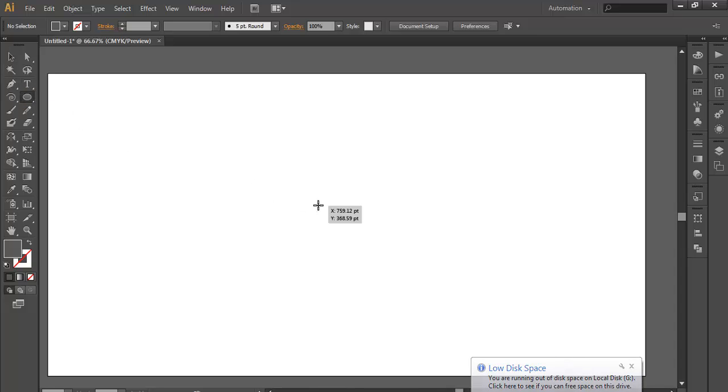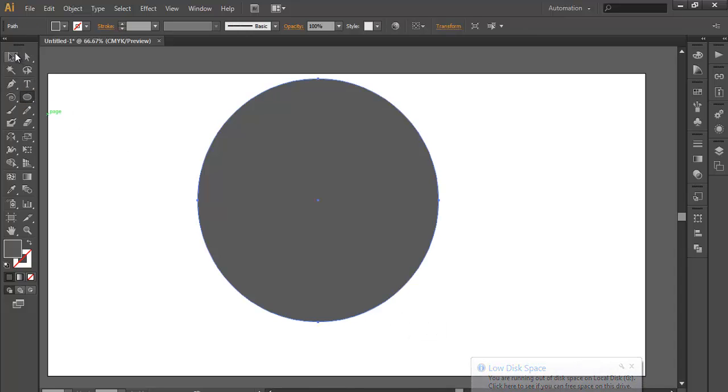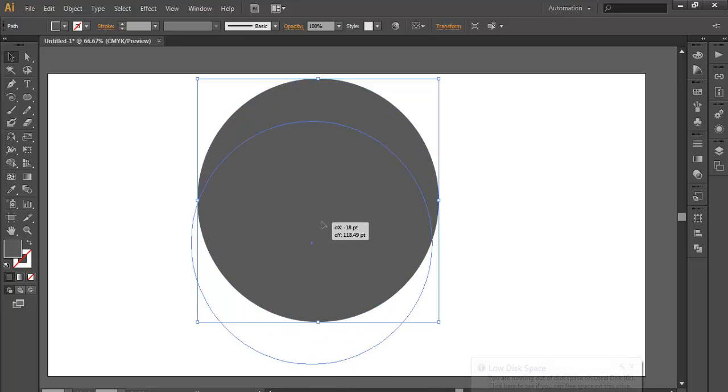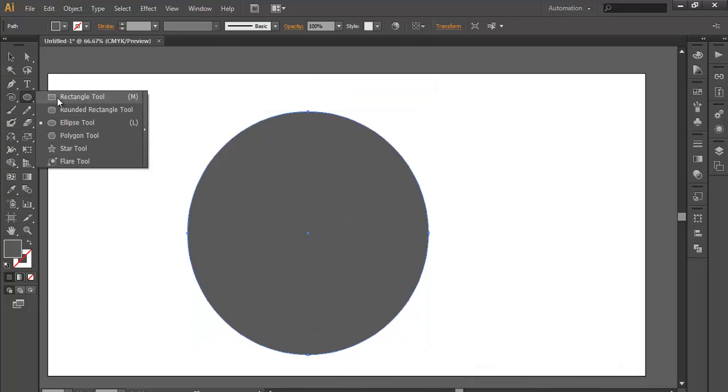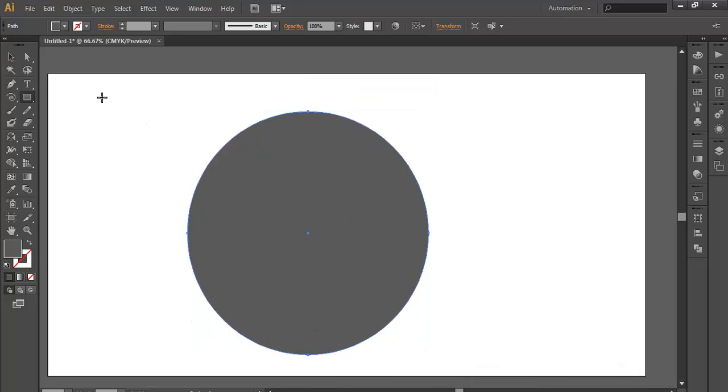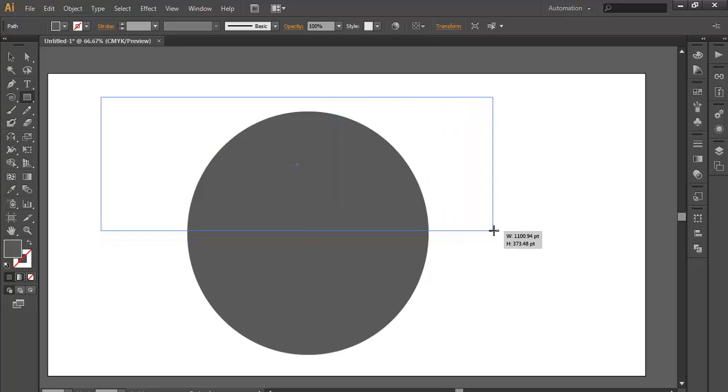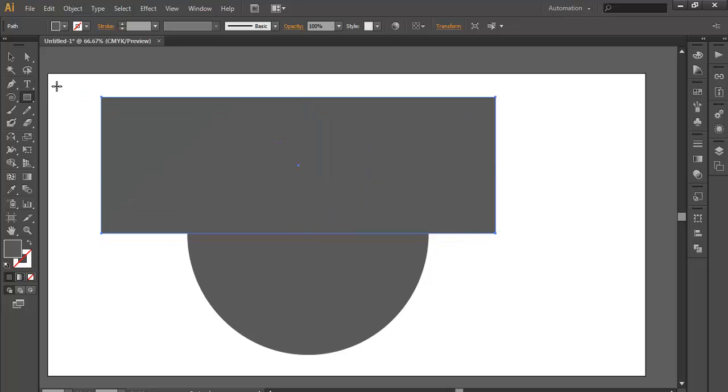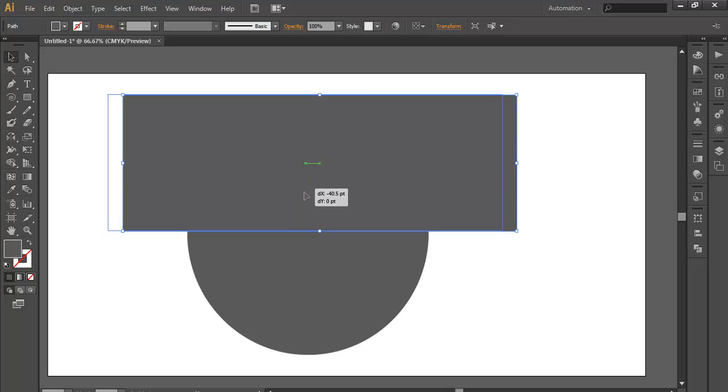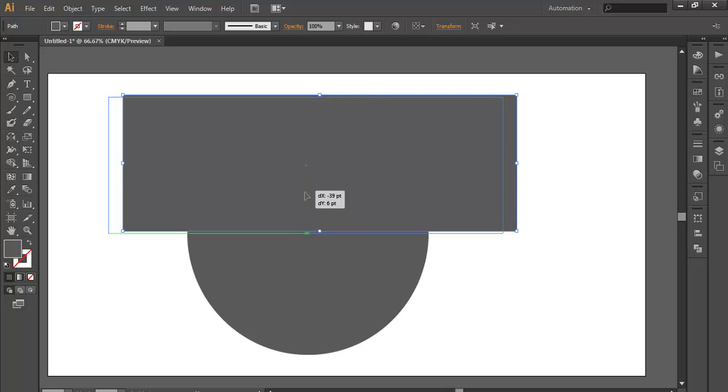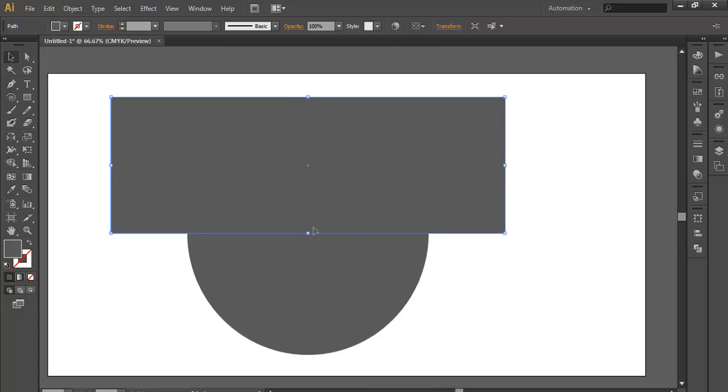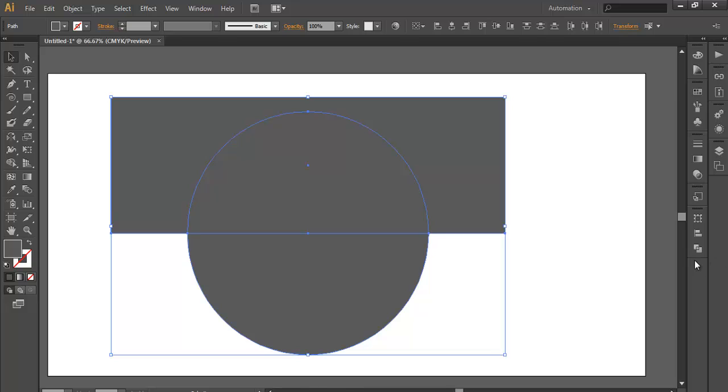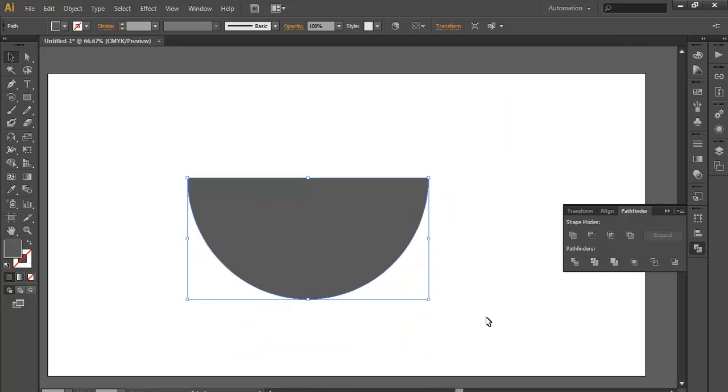We'll take an ellipse tool and make a circle or rounded circle. Now take a rectangle tool and draw it over it. Make sure that it's in the center of the circle. You can see there is a mark here which shows that you are at the center. After that, select both objects, go to Pathfinder and subtract it.